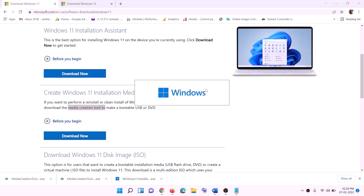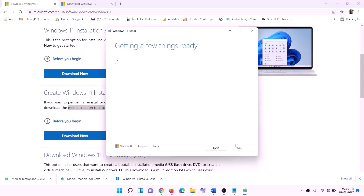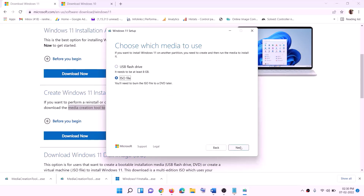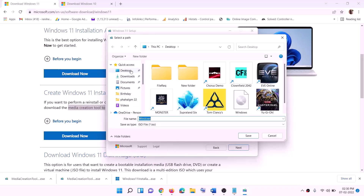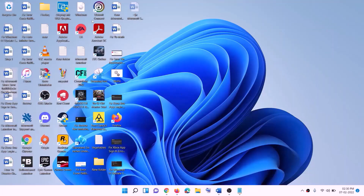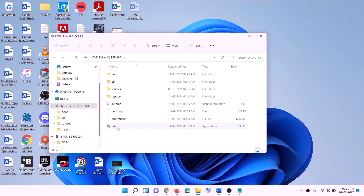Click Yes to allow and the Windows 11 Media Creation Tool will load. Click Accept — by default Windows 11 will be selected. Click Next, select ISO file, then click Next. Set the save location to Desktop and click Save. Once the download is complete, click Finish, go to Desktop, find the Windows ISO file, double-click it, then double-click the setup file and click Yes to allow.